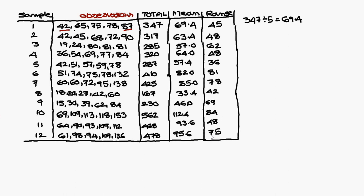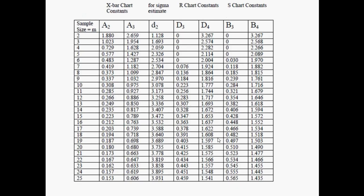After finding individual means and ranges, we need the summation of the Means and summation of the Ranges. We also require some constant values: X-bar chart constants A2 and A3, and R-bar chart constants D3 and D4.